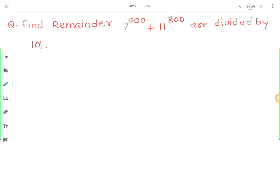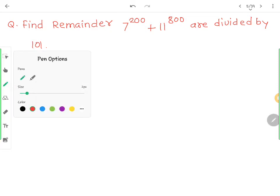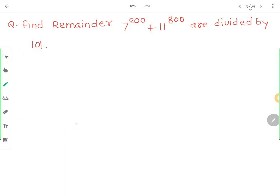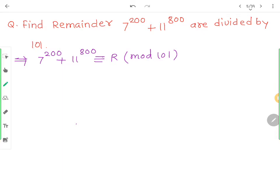The next one: 7 raised to 200 plus 11 raised to 800 divided by 101। यह तो अति खतरनाक लग रहा है। इसका एक ही फंडा है: तोड़ो, खोड़ो, राज करो। अकेला solve नहीं कर सकते, एक एक करके solve करेंगे।